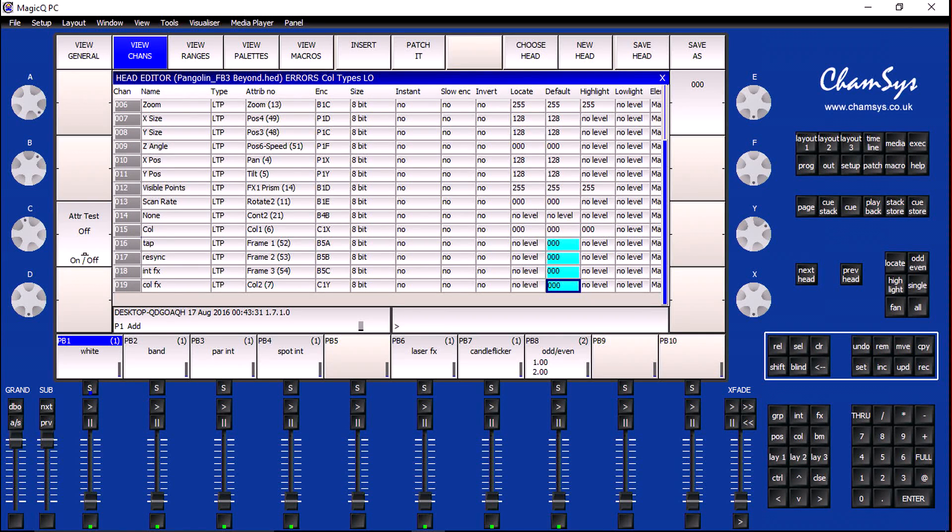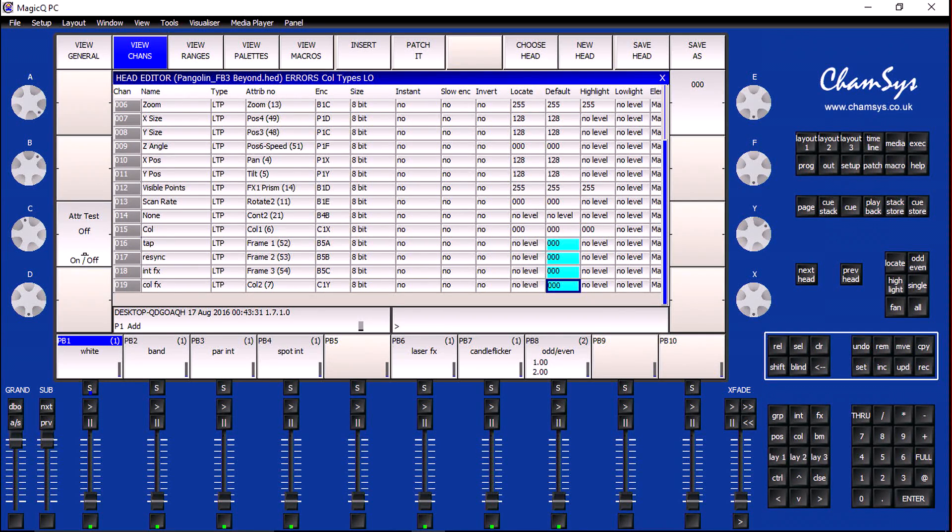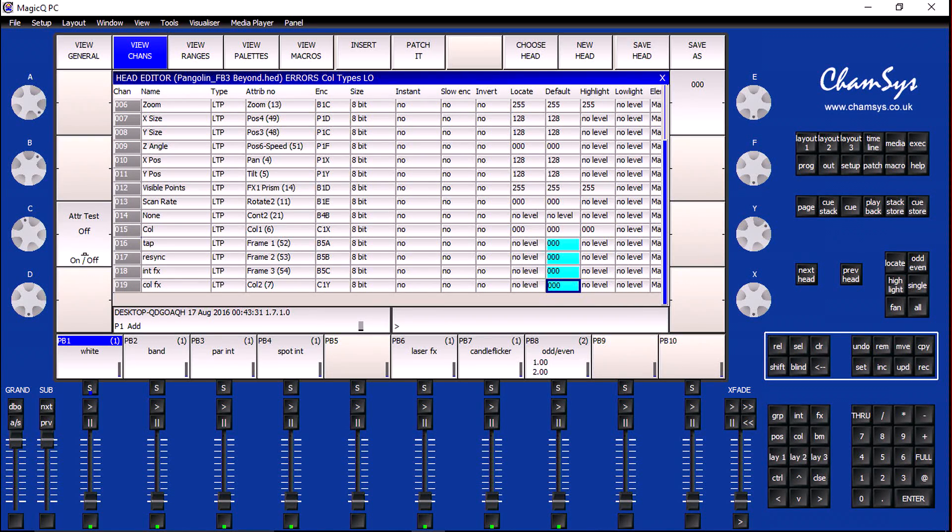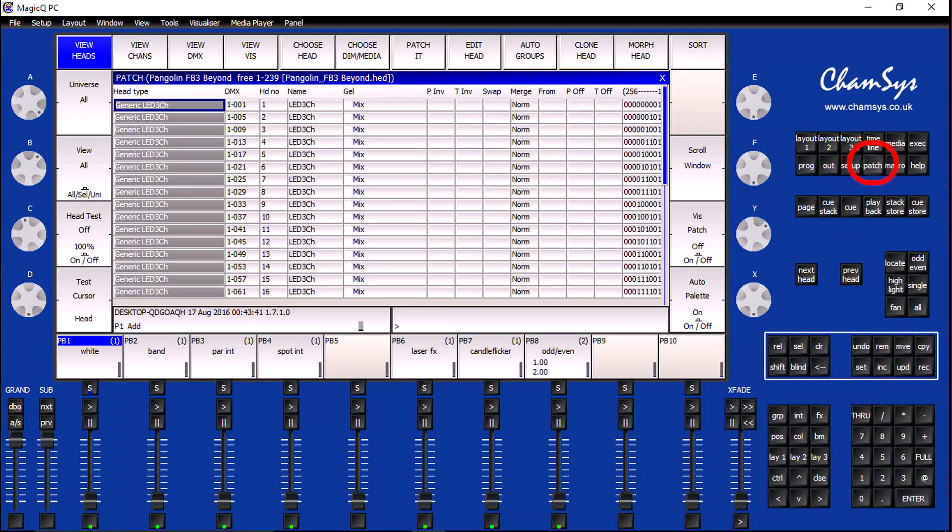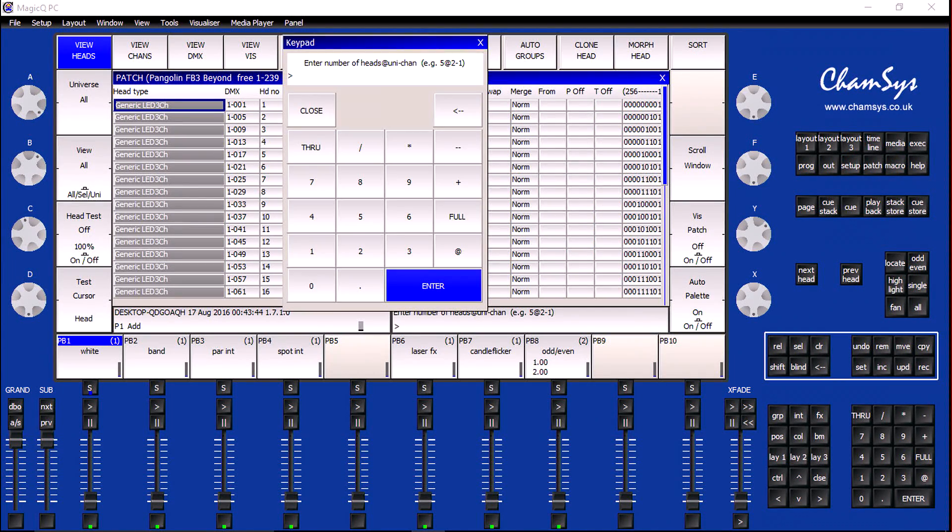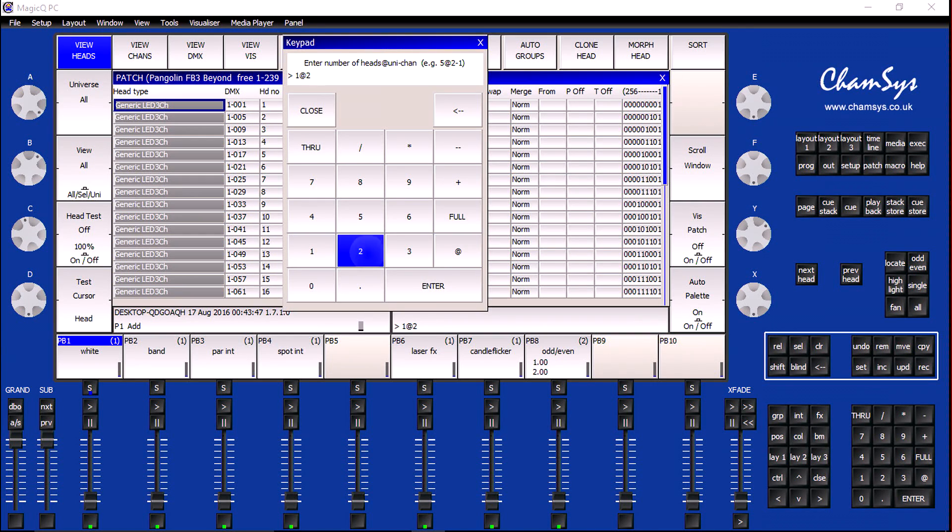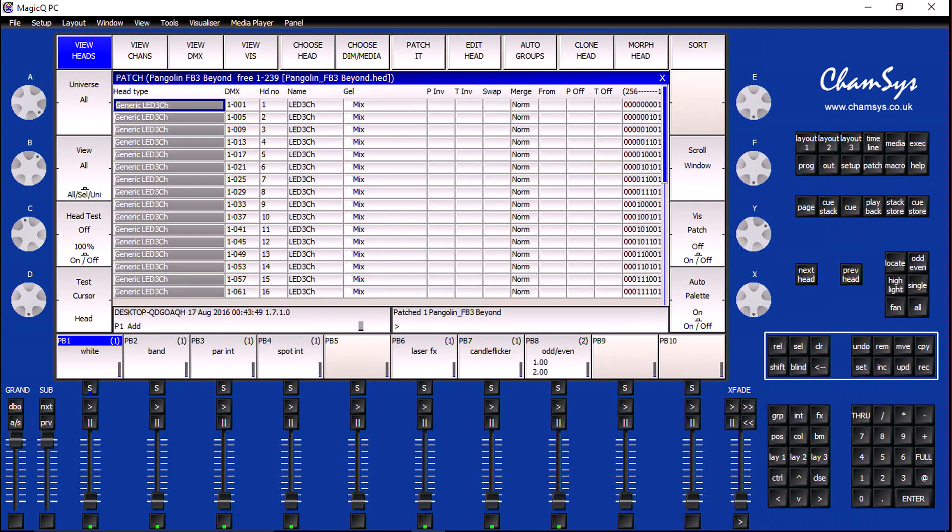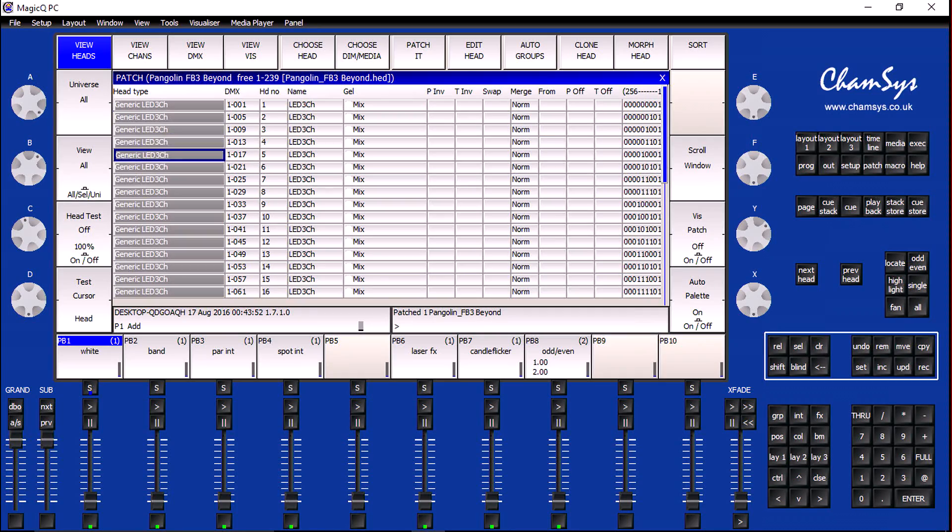Now with all of the options set within our profile, what we need to do is patch this into the console itself. So we're going to go back to the patch menu, and then I'm going to click on the Patch soft button. Using theater syntax, I'm going to say one profile at universe 2 starting at channel 1. Now Pangolin Beyond is set up.